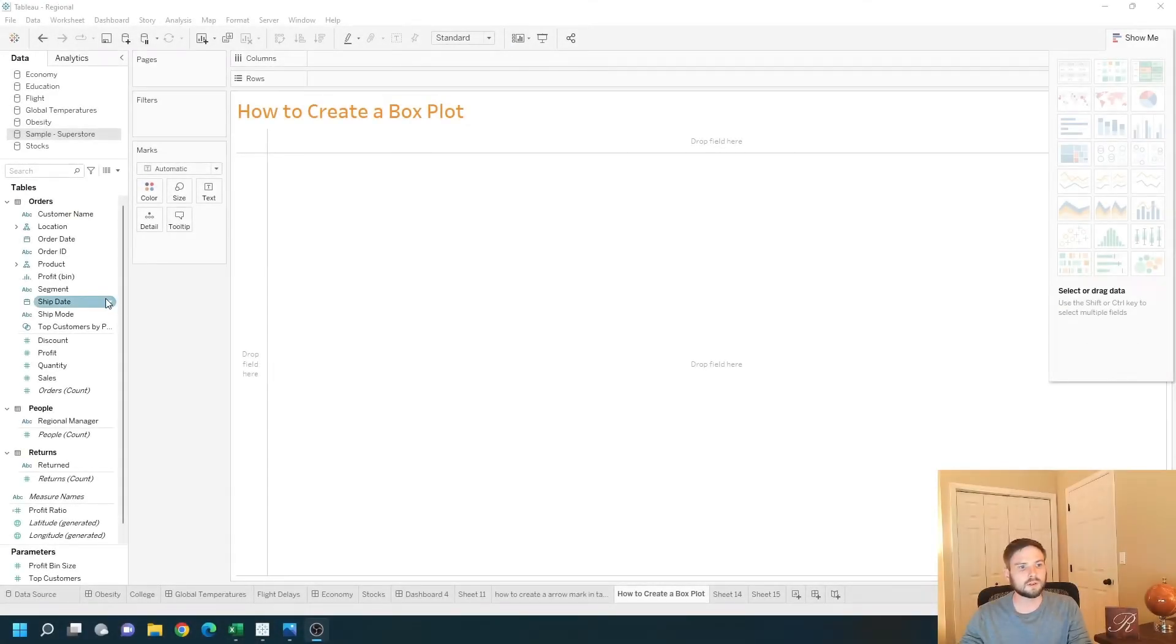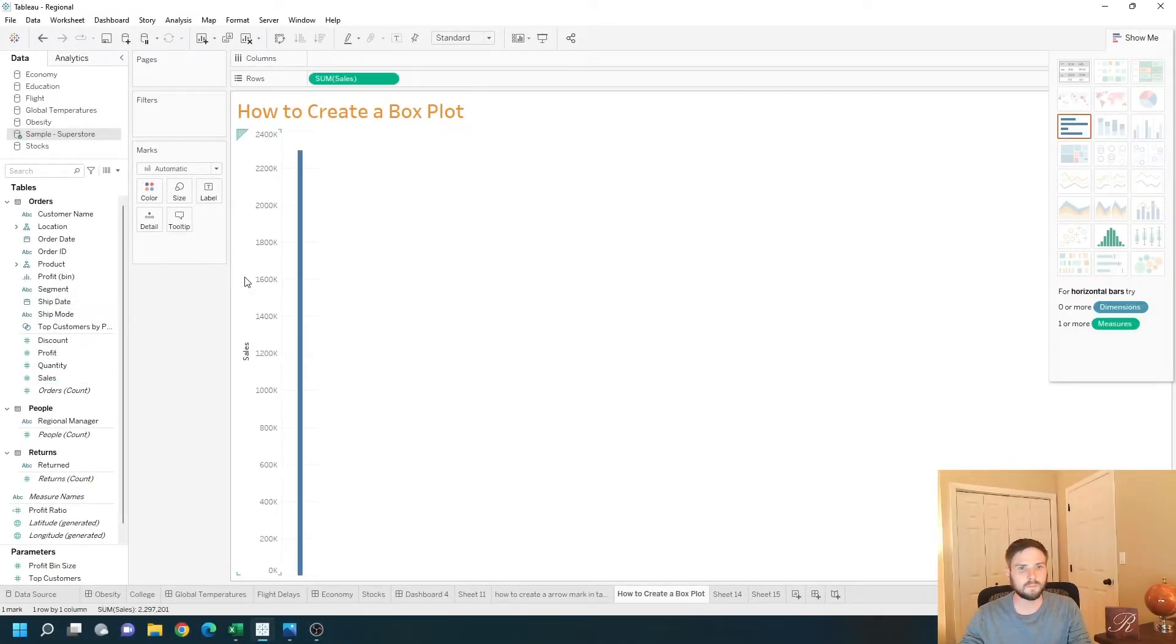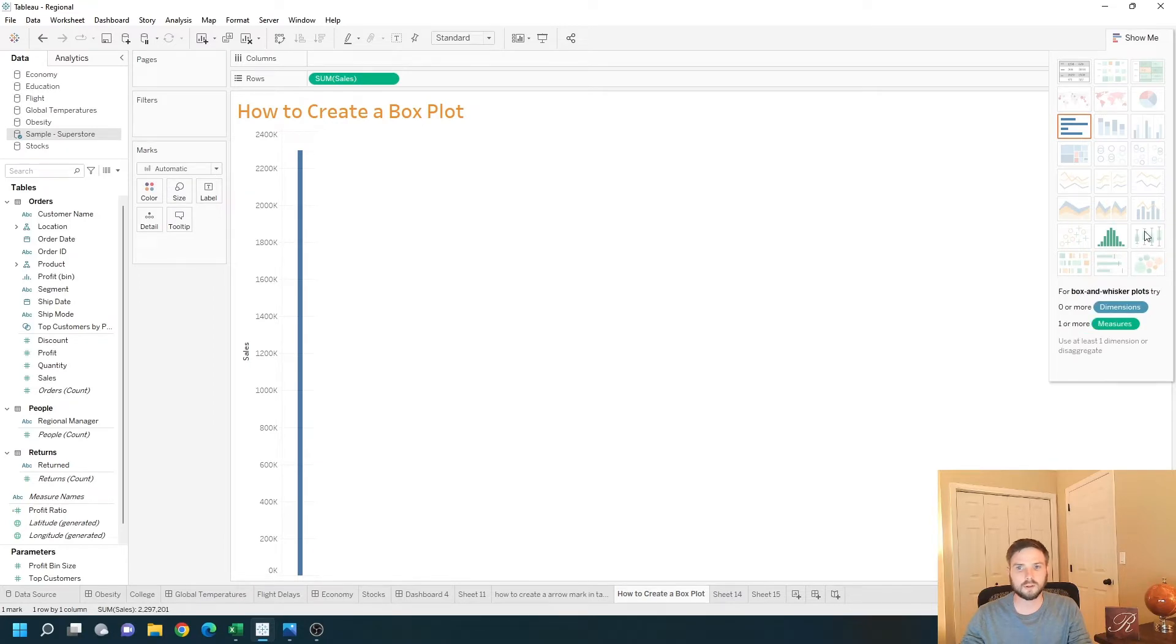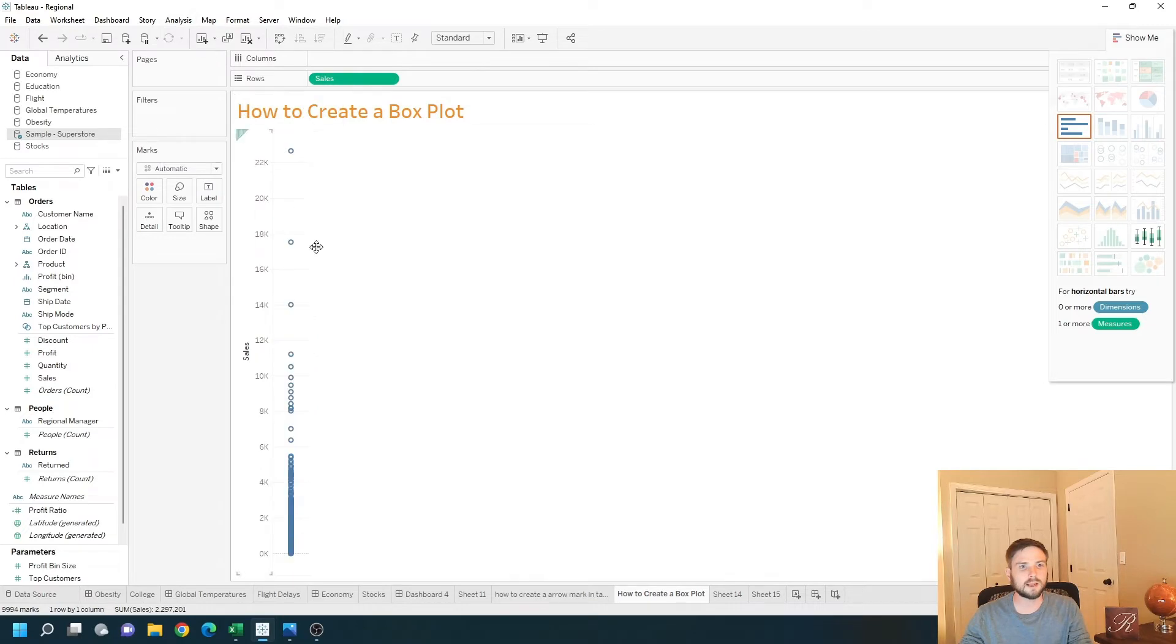First I'm going to double click on sales. I don't have the option right now to choose box plot. So let's click on analysis and disaggregate measures.